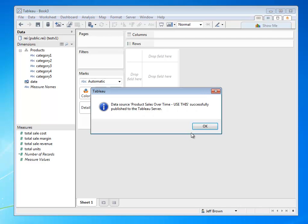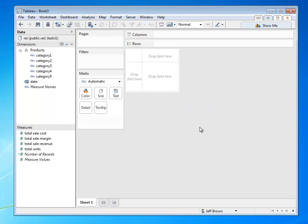And now Tableau Desktop has published this up to Tableau Server. It's at this point that my role as the data architect is more or less complete, and I'm going to transition now to being a data analyst.